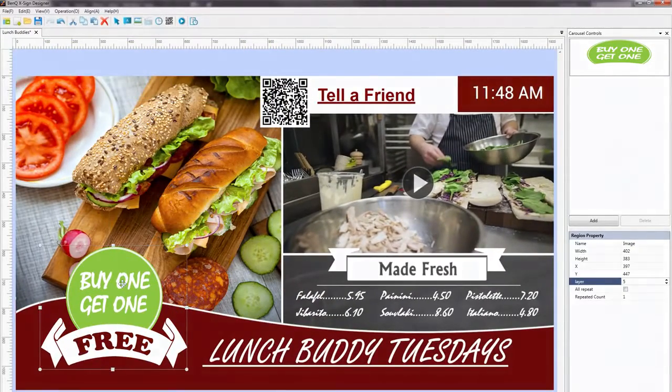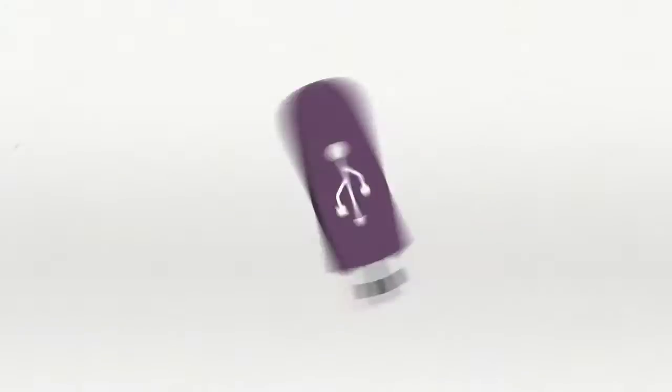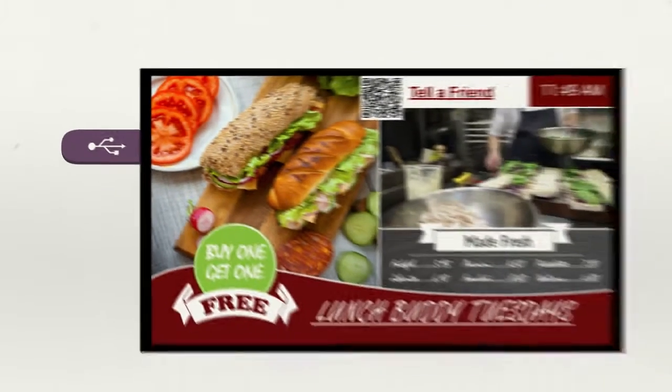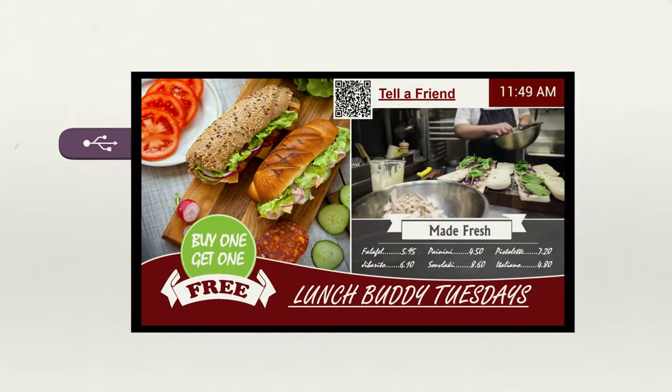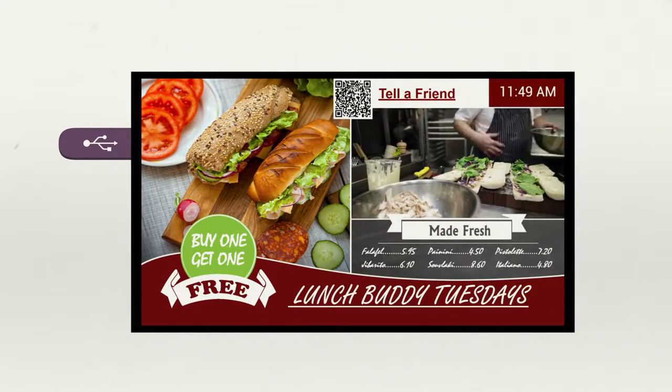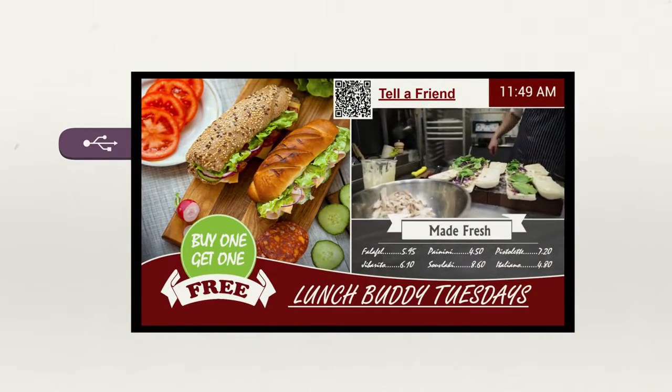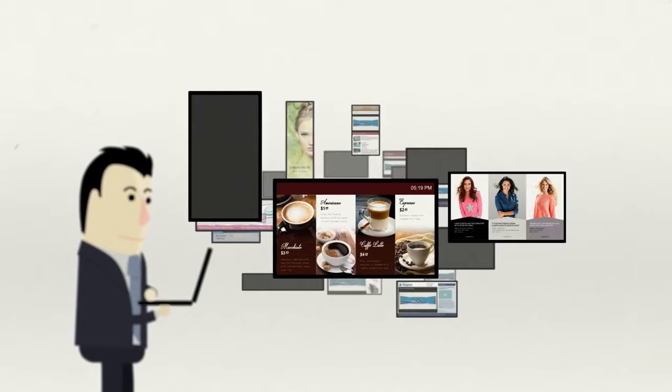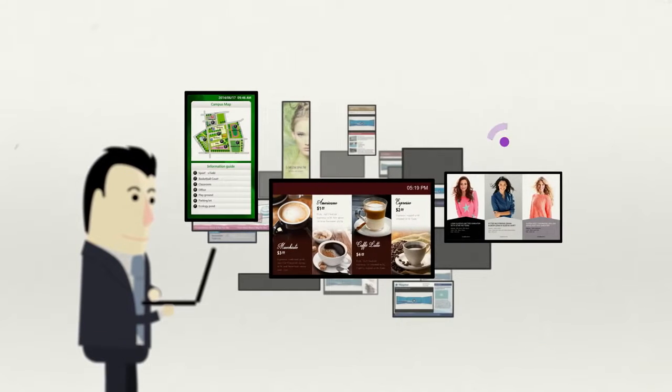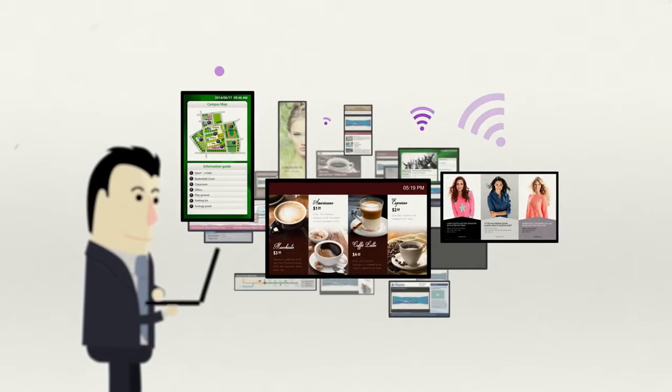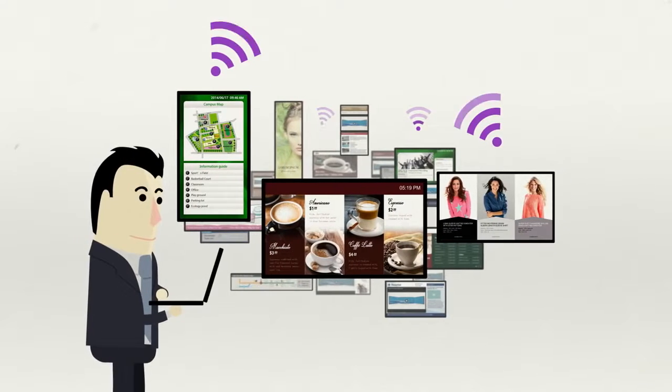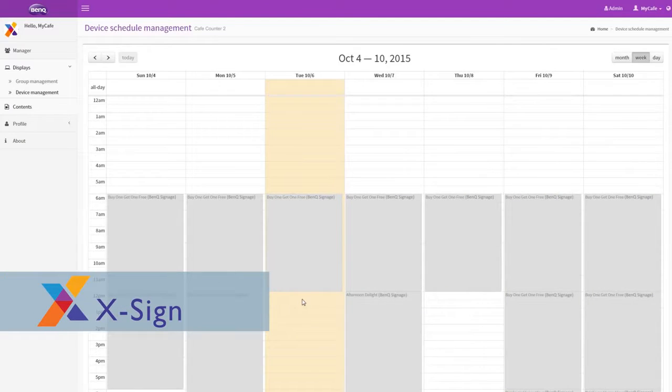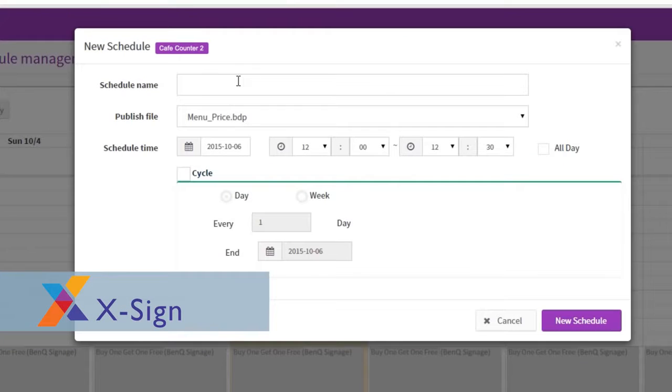Once contents are created, X-Sign supports content update via USB for a single display or conveniently distributes the new contents to multiple displays via the cloud with X-Sign Manager, which is available for both Windows and Android.